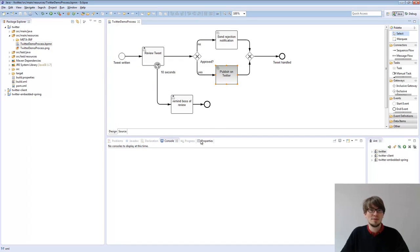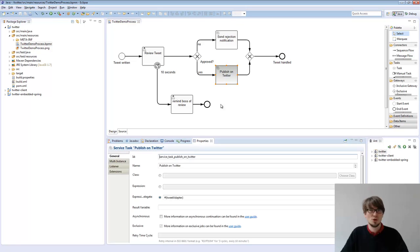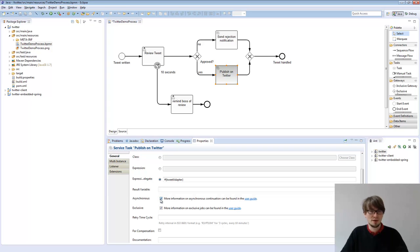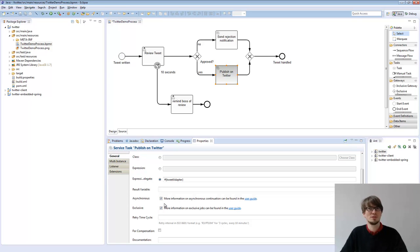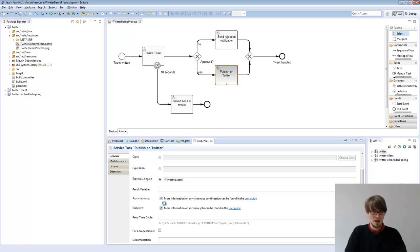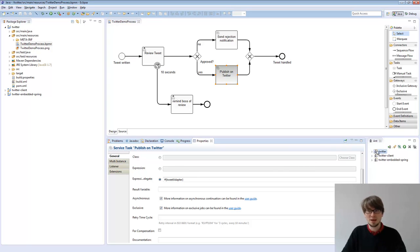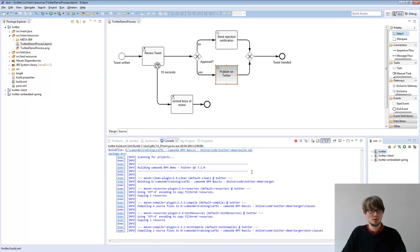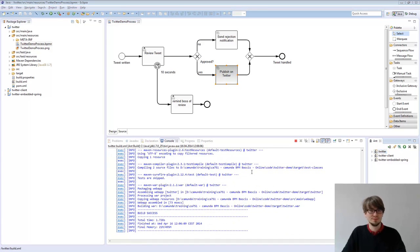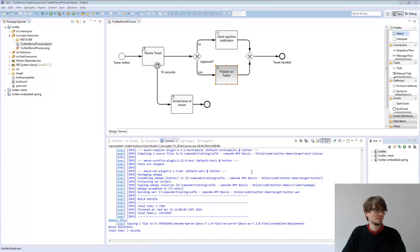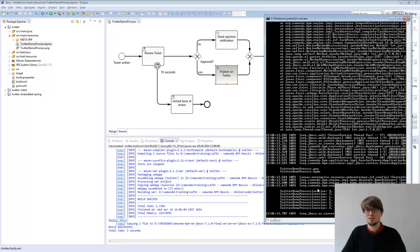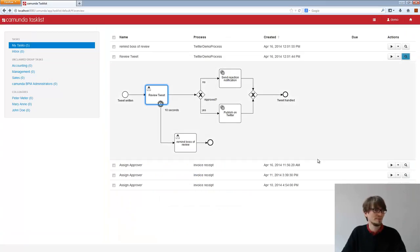And this is something we call asynchronous continuation. So if we configure the service task, we can click that asynchronous flag here. That's a pretty small flag actually, but it's really important to know that. I store the process model. I redeploy it.